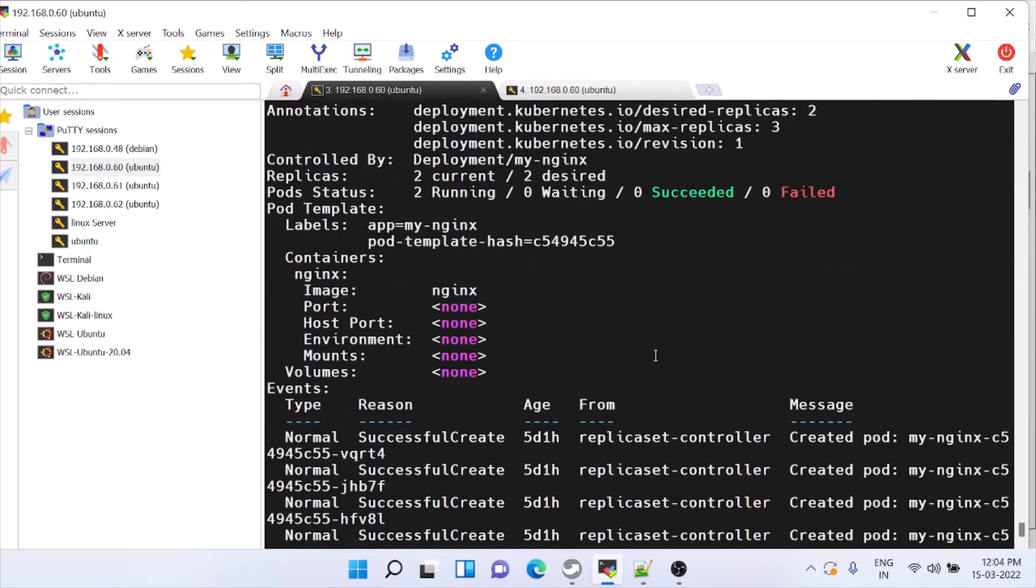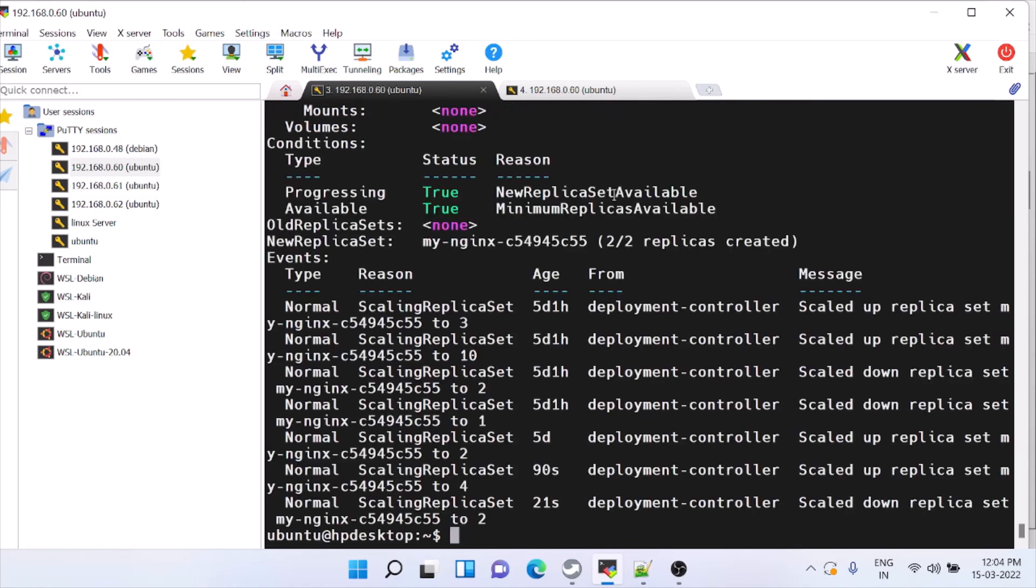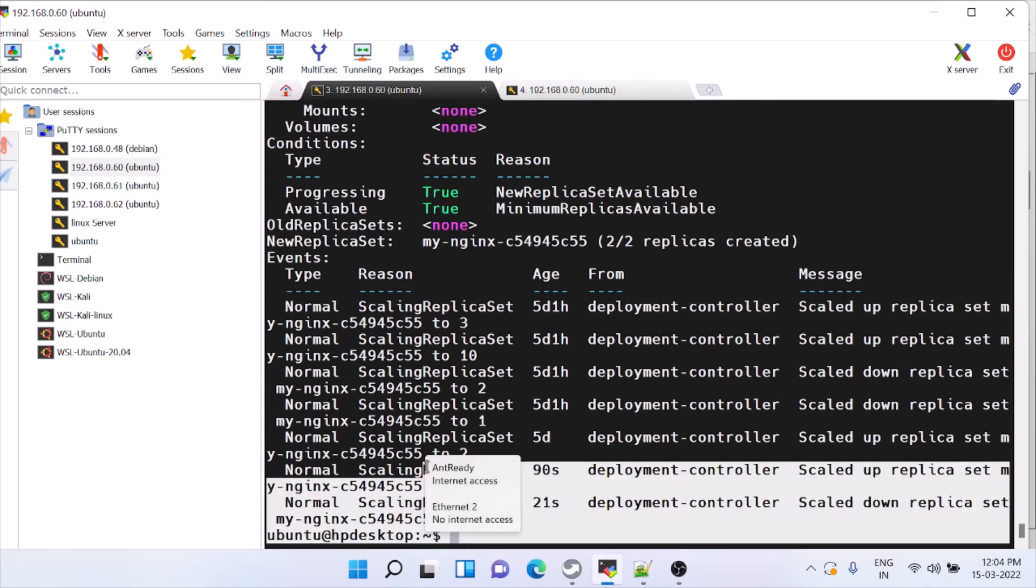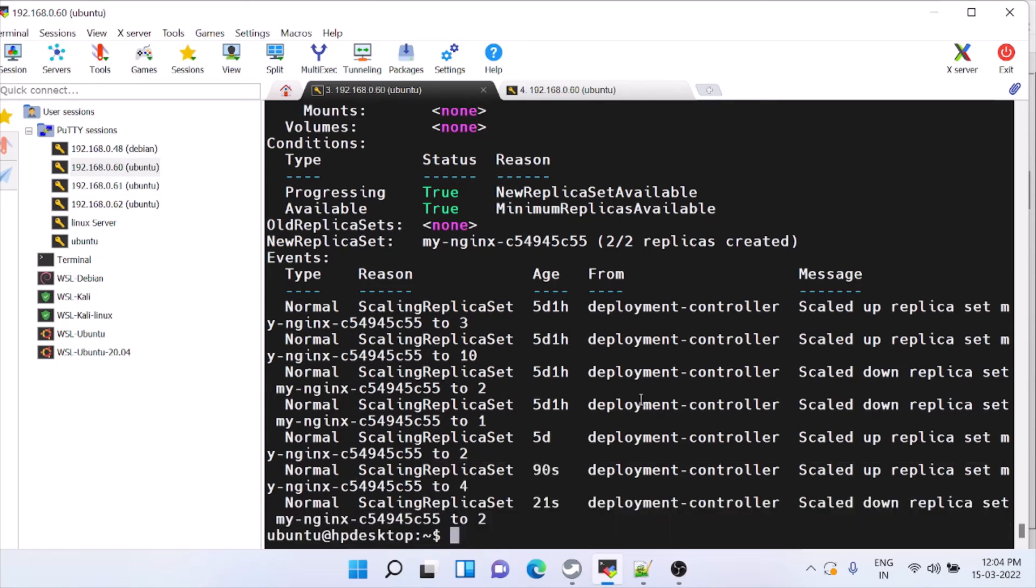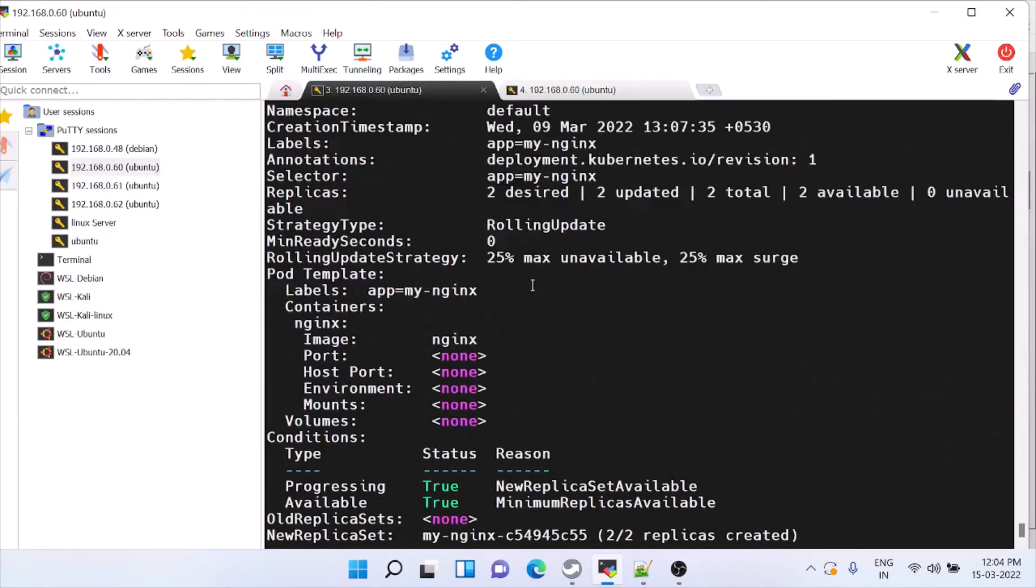Here also it should be two. Same way in that deployment description also, it should be two. See, these two operations we have done today, scaled up and then we went to scale down.